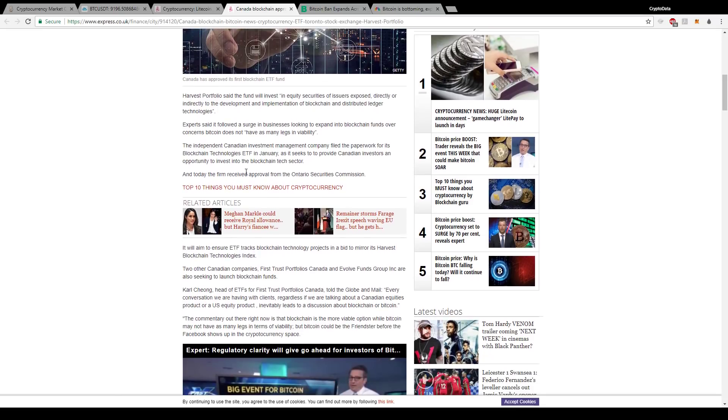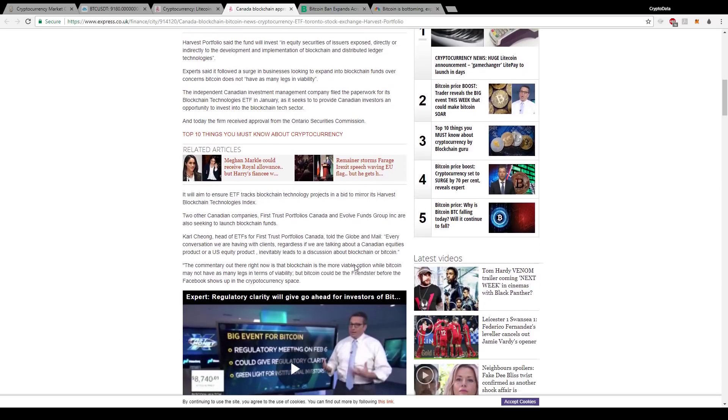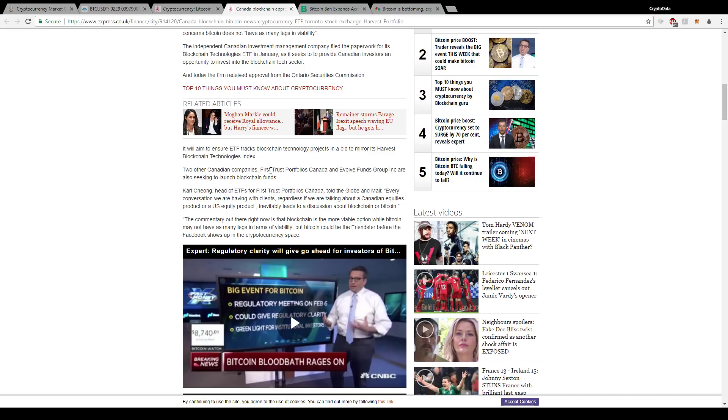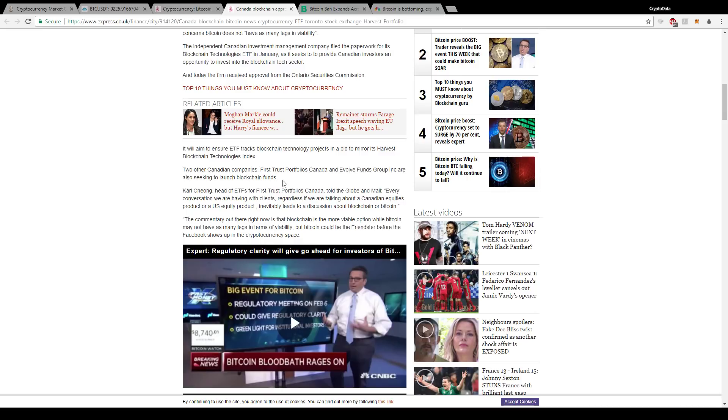But for Canada to start allowing ETF funds, that's big news. I mean, that's huge adoption, and that's great news for cryptocurrencies moving forward. And it says today the firm received approval from the Ontario Securities Commission. So it will aim to ensure the ETF tracks blockchain technology projects in a bid to mirror its Harvest Blockchain Technologies Index. And then it says here two other Canadian companies, First Trust Portfolios Canada and Evolve Funds Group Inc., are also seeking to launch blockchain funds. So there's more companies that want to get in on this. And when one person leads, a lot of people follow. So expect a lot more companies in Canada to start launching these blockchain ETF funds.